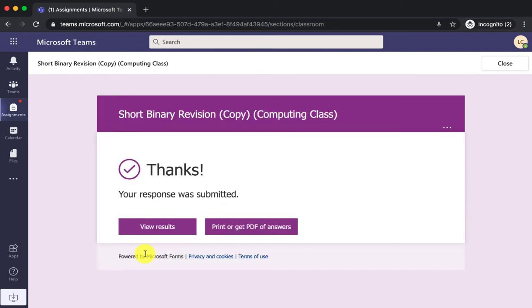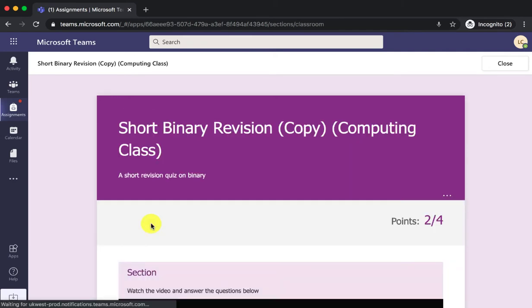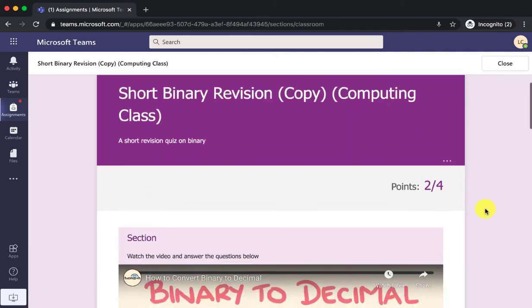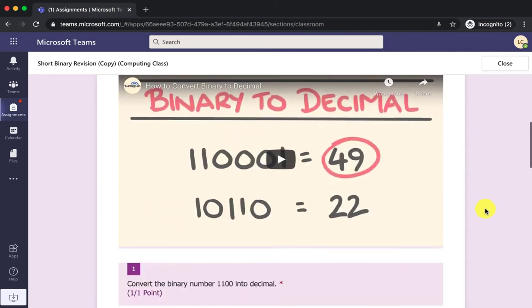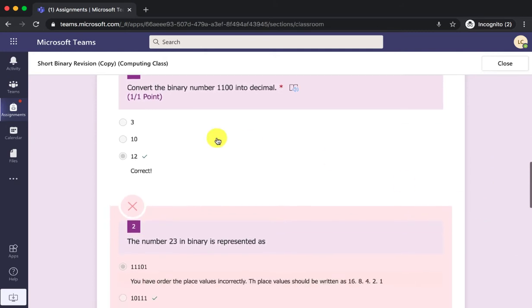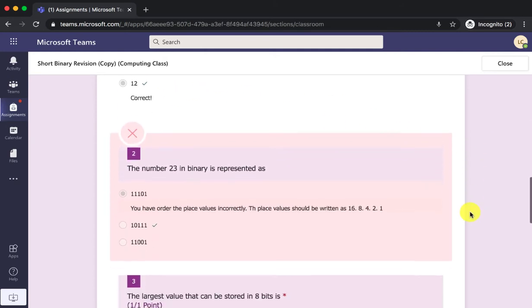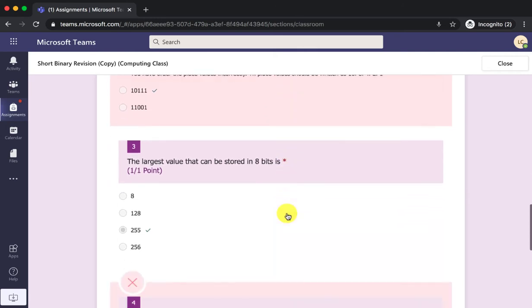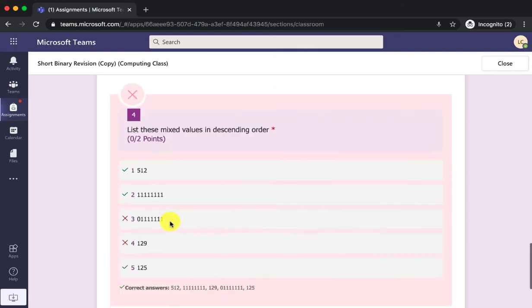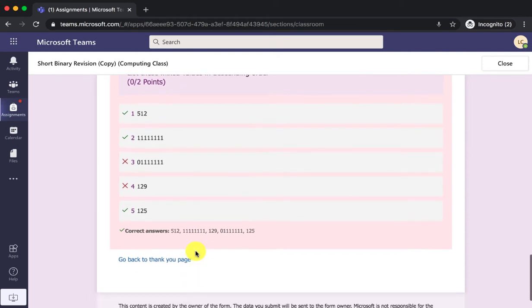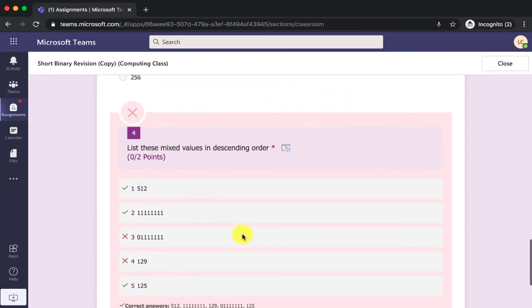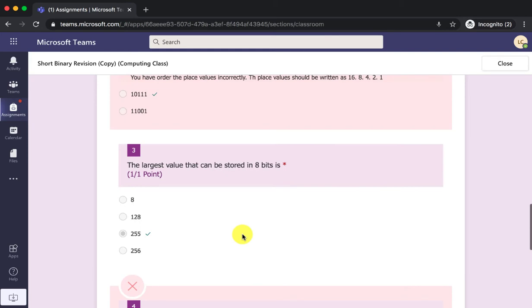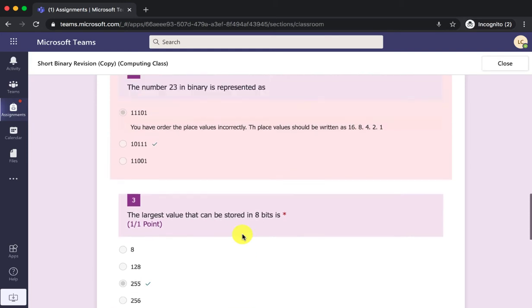Now the student straight away gets to see the results: 2 out of 4. The student can see they got the first one correct and this one the feedback has been given here. Then got this one correct but got this one wrong, but there's no feedback—there's only just a list of things here. So as a student at this point I'm not quite sure what I've done wrong and my teacher can give me feedback on this.